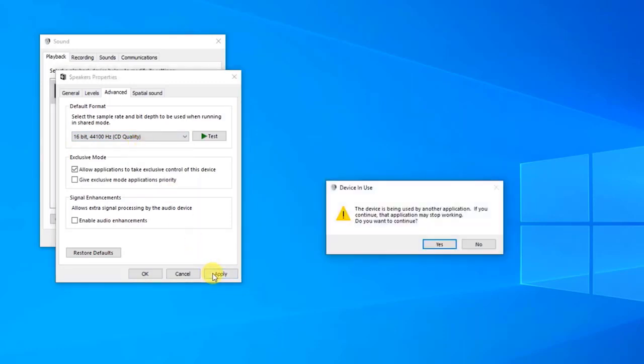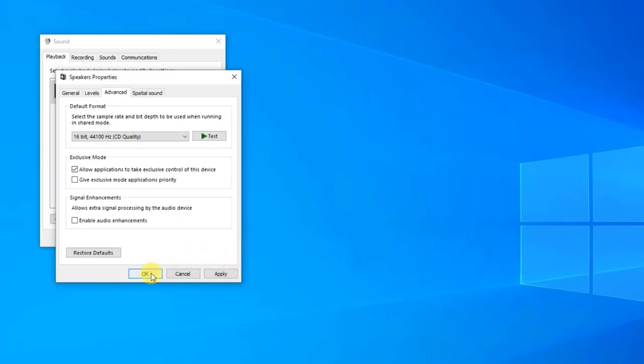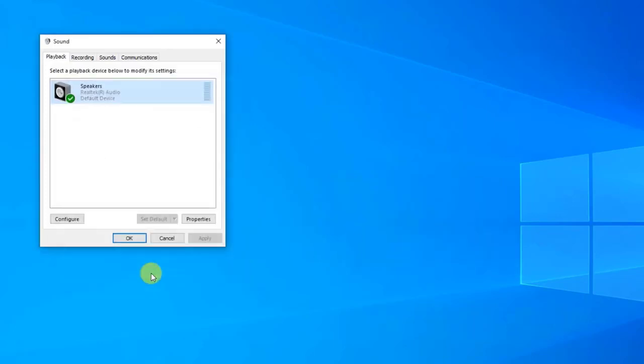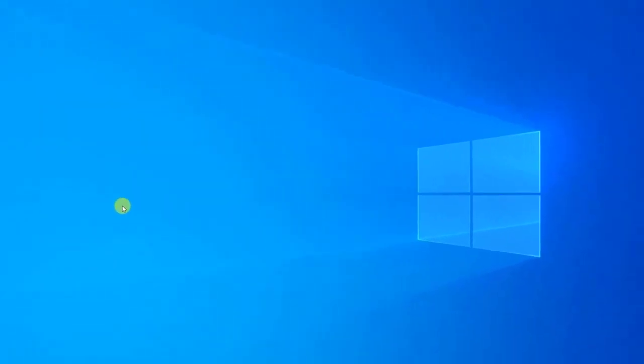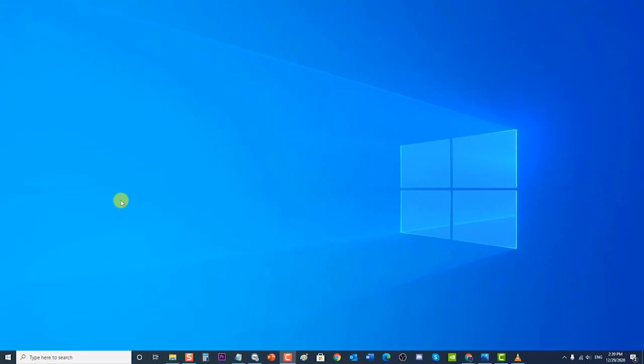Click Apply to apply the changes made, then click OK to exit the Properties section. Check if the Logitech speakers not working on Windows 10 issue still occurs.